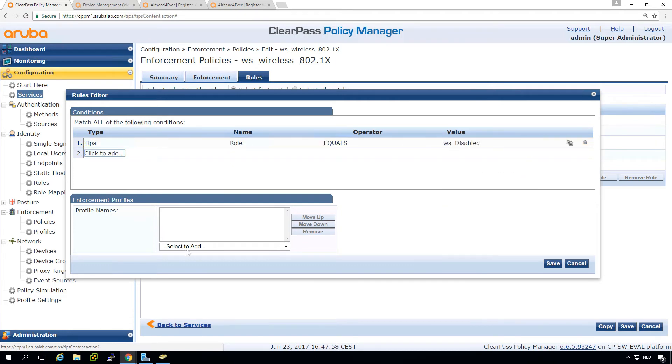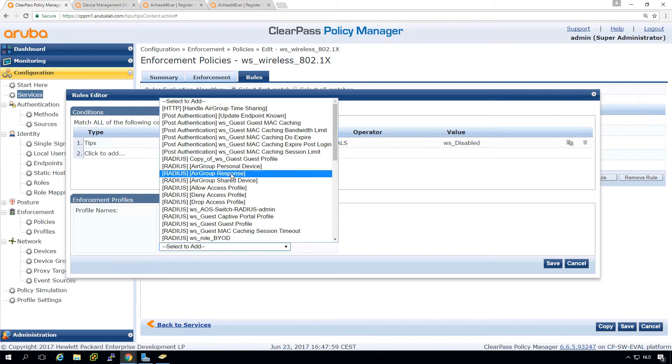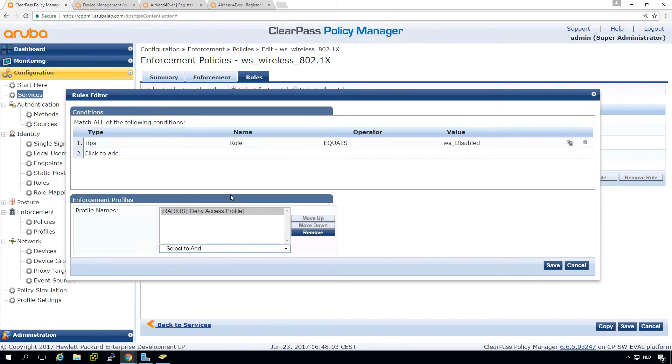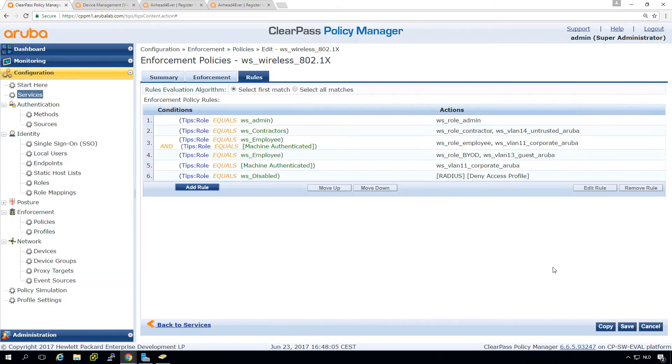What we can do then is push back a deny access profile. So let's move this one to the top.